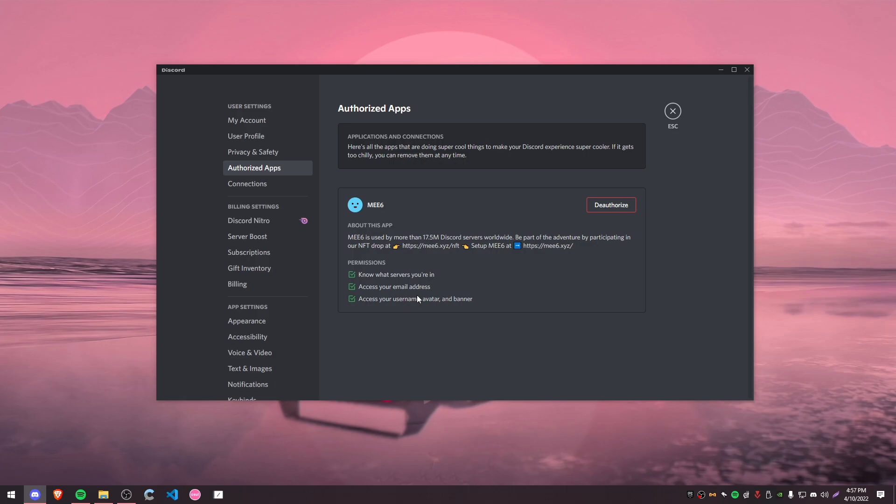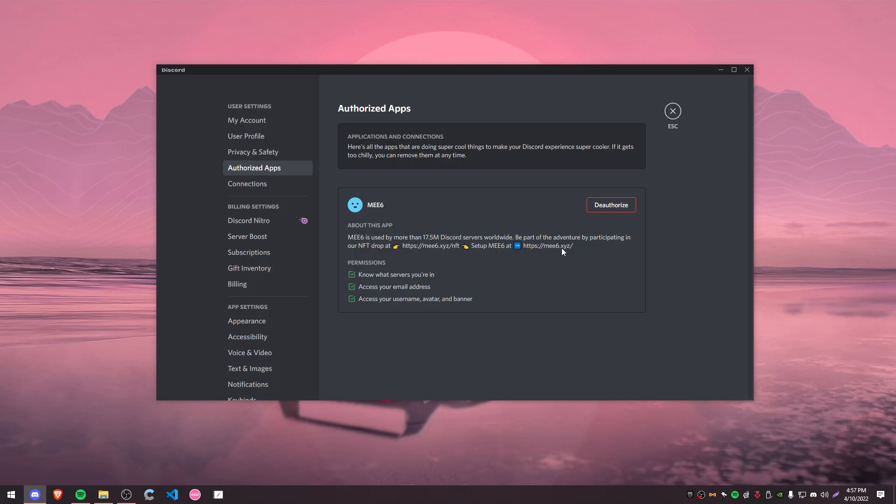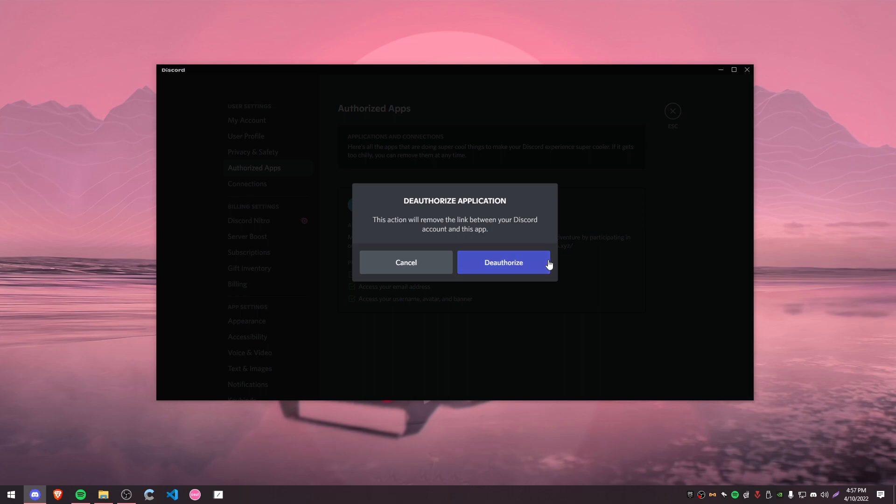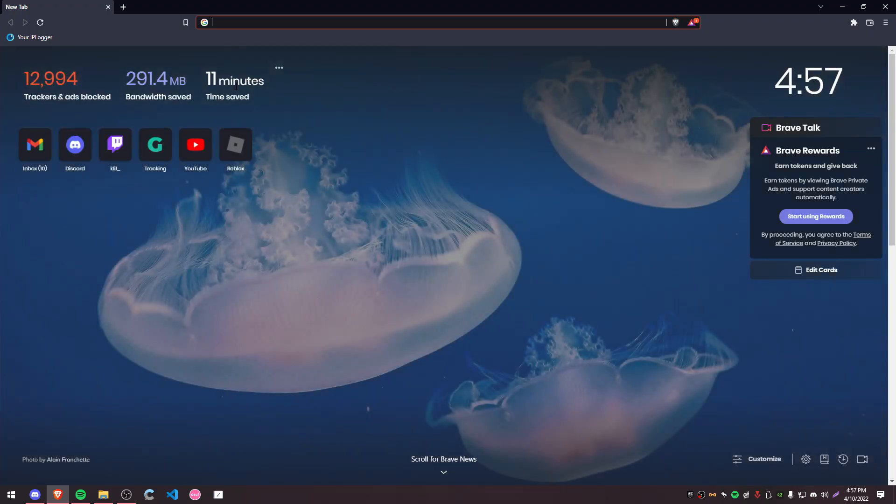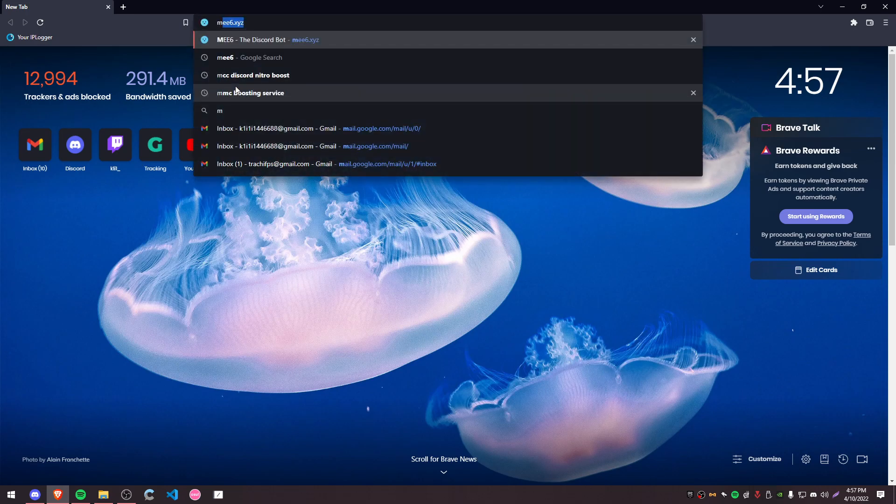Now the bot or the app that you are looking for when you're trying to find the correct one to deauthorize is going to be one with the little check mark here, and it will say 'join servers for me' or 'automatically join servers for me.' Once you find the bot with that specific permission, you're just going to want to click deauthorize and then deauthorize again.